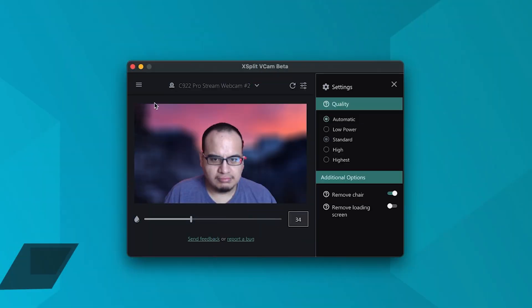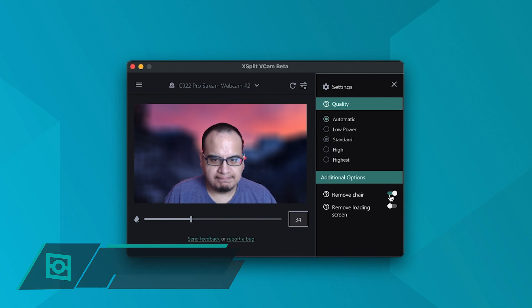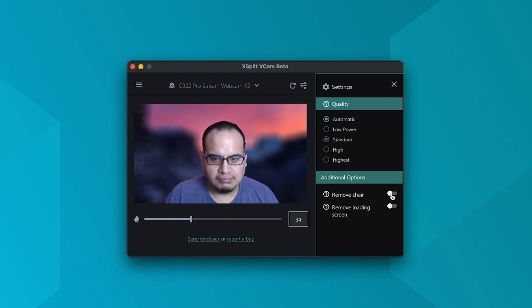You can adjust your quality settings, although we recommend leaving this setting to automatic. You can also remove your chair as well.